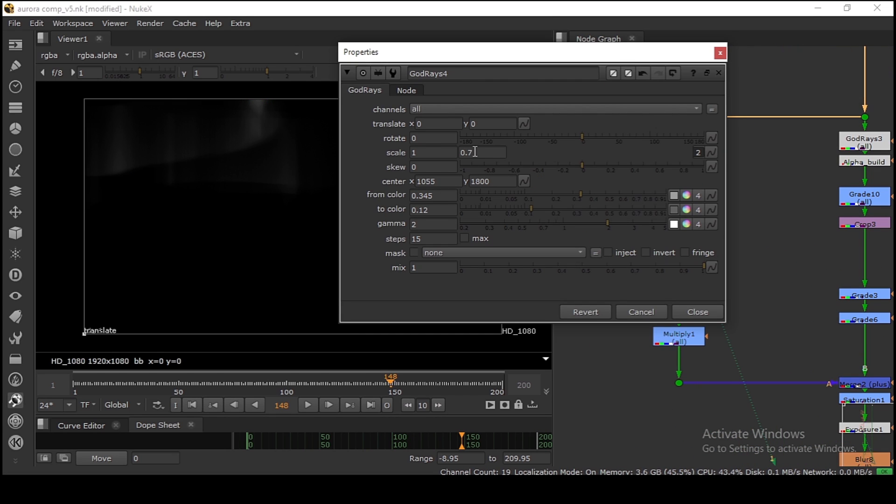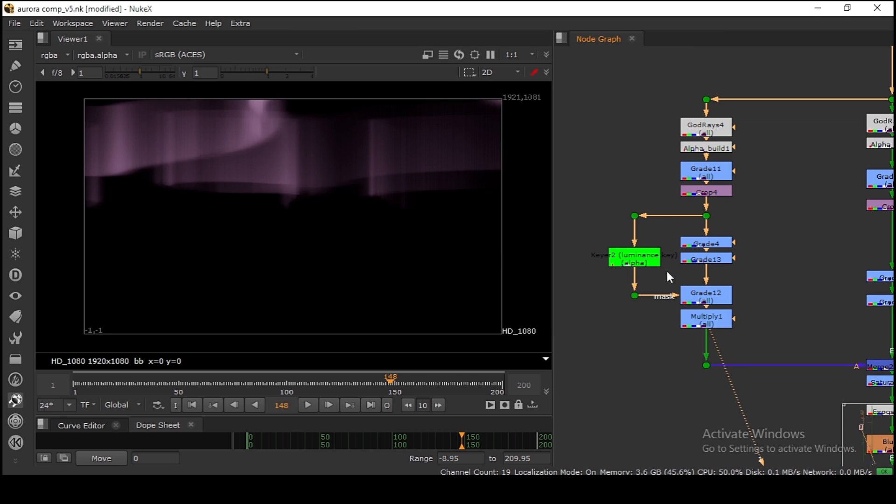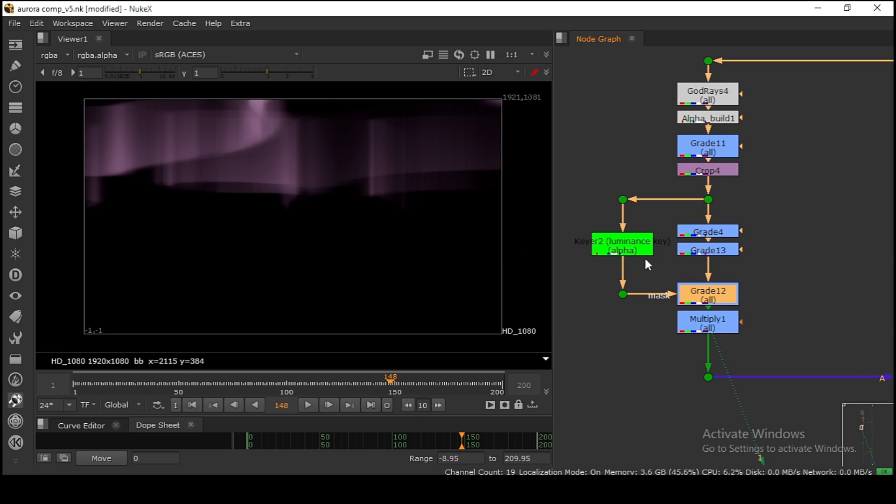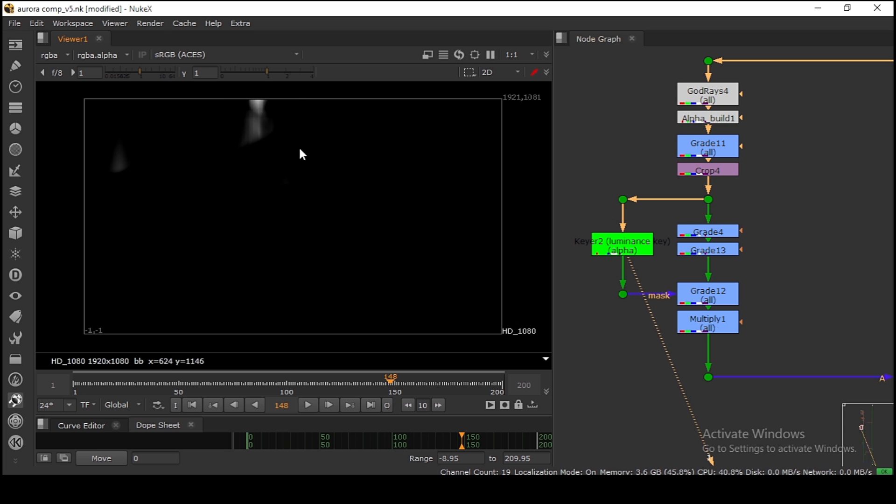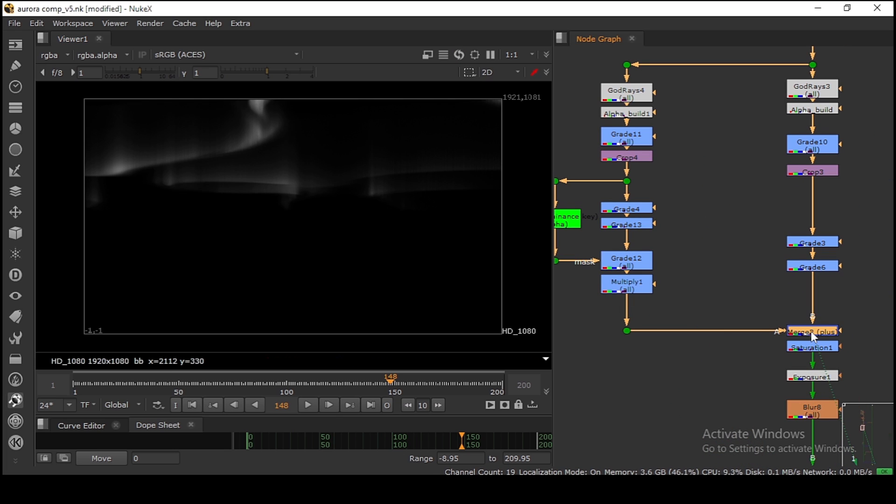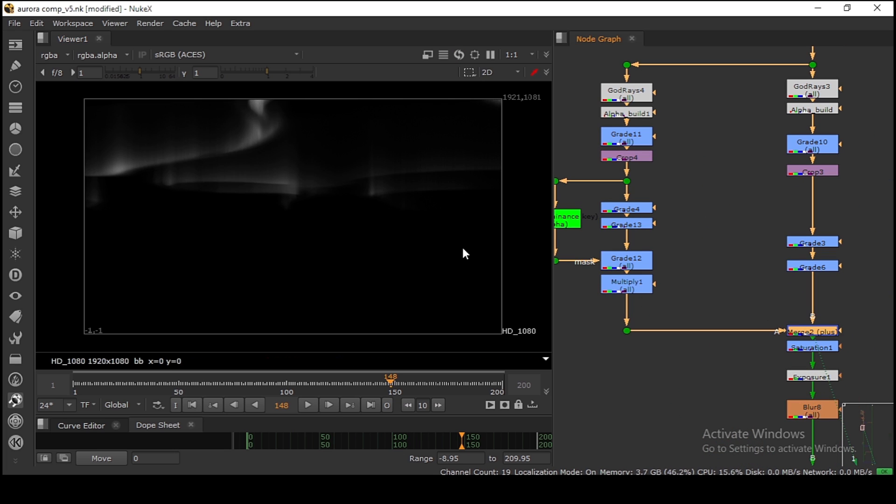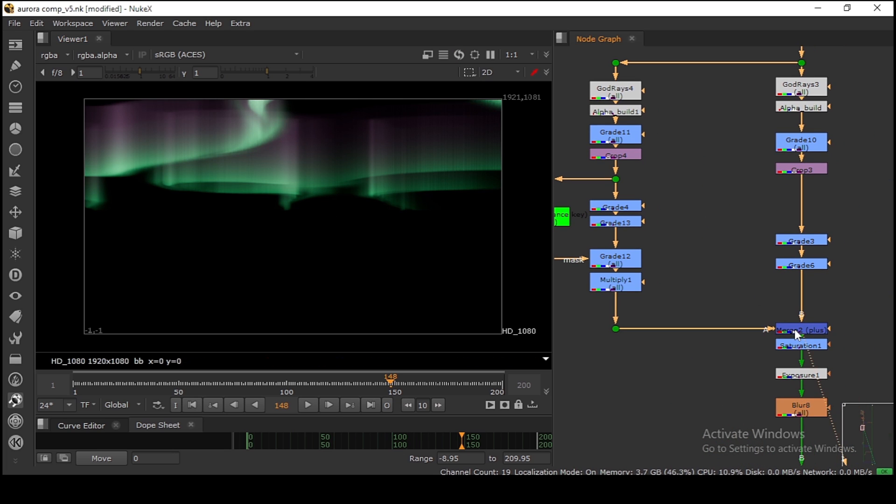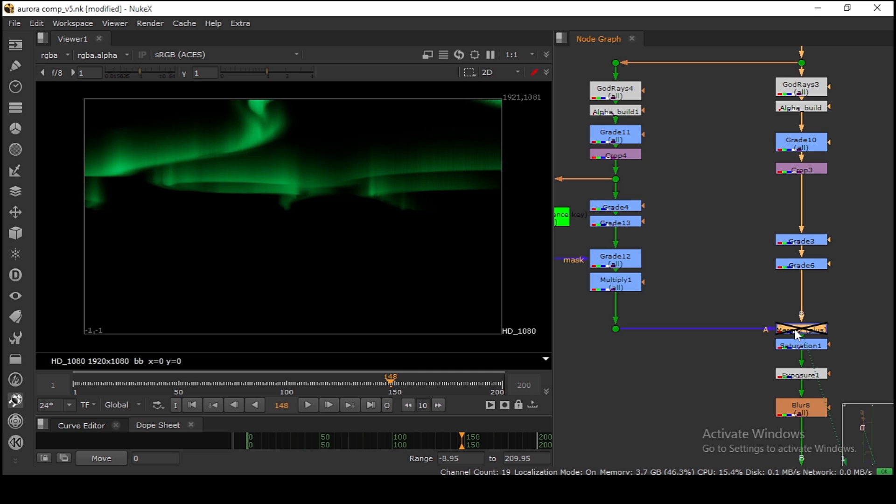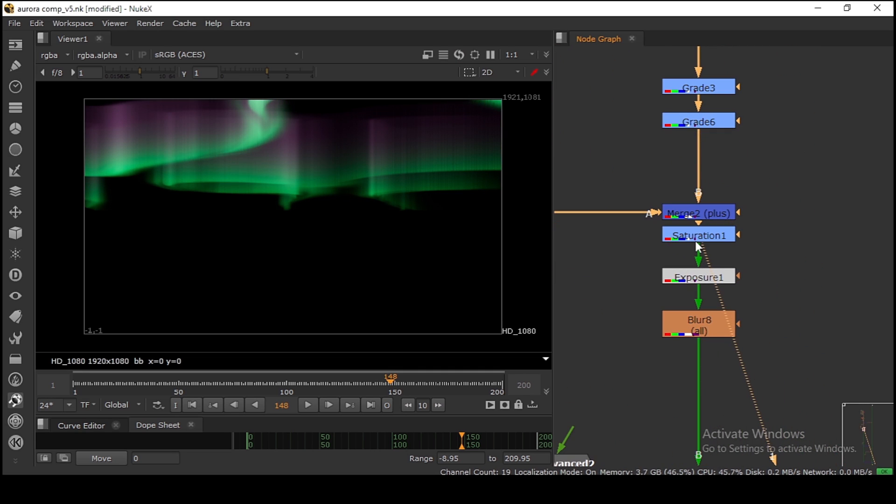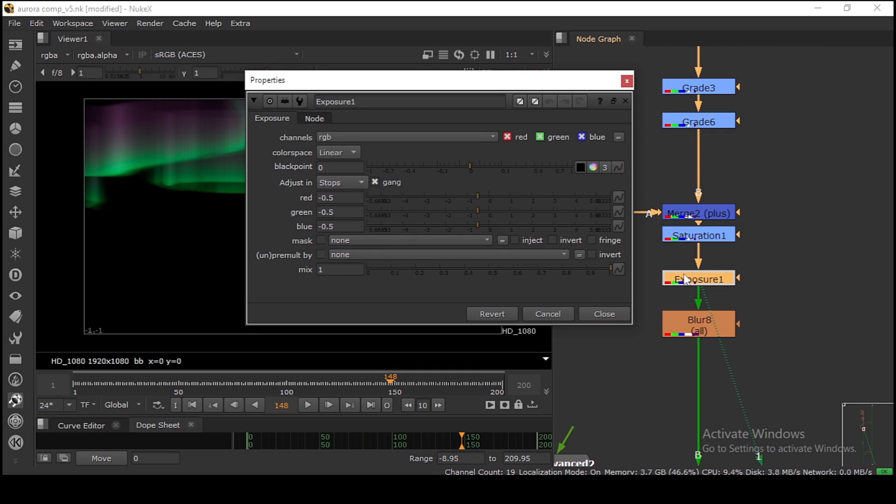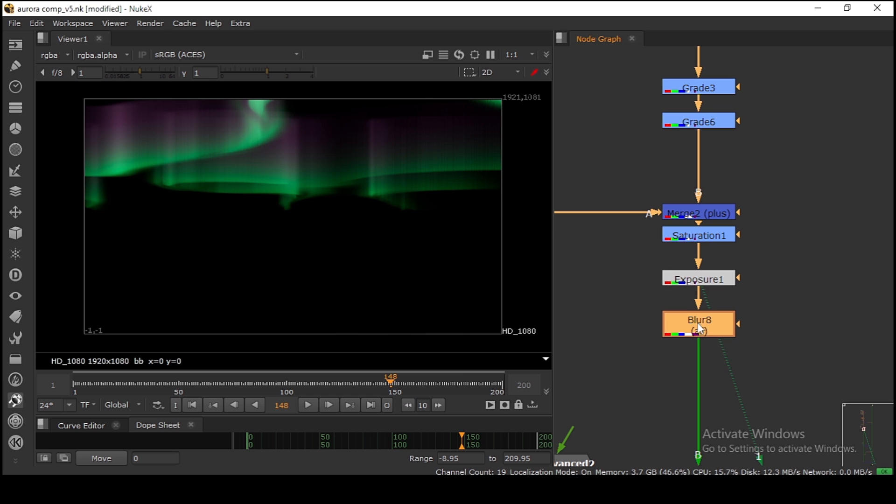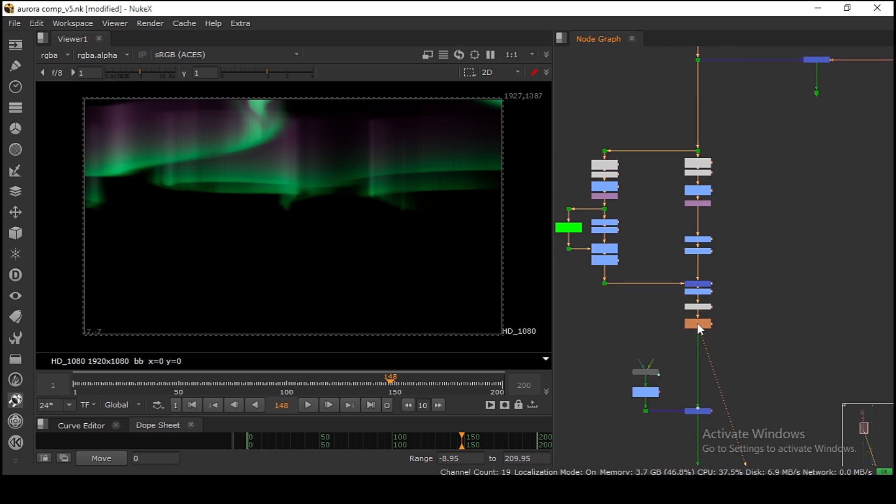The same thing I'm doing on this side with a 0.7 setting for the purple one. I'm using this to take down the highlight part of this purple Aurora. Then I'm merging green and purple together. This is my look. Then I'm adding a bit of saturation, exposing down to 0.5, and blurring a little bit.